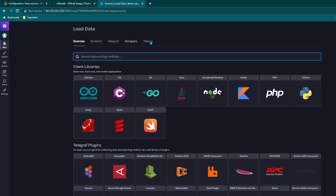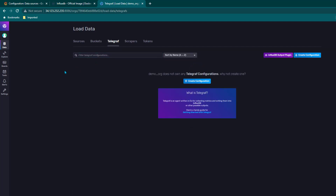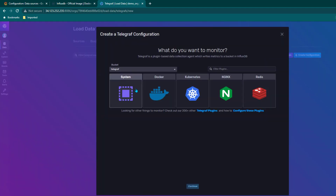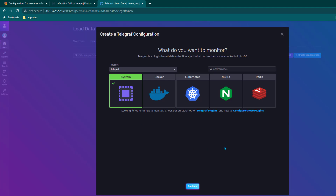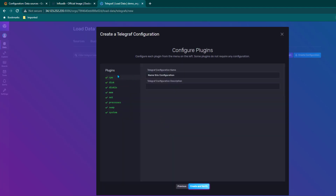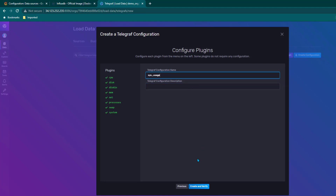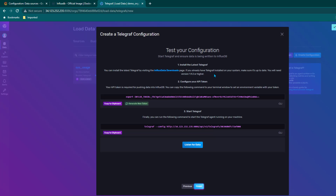I am going to click on Load Your Data. We can see sources, buckets, Telegraf, scrapers, and tokens. I am going to go to Telegraf and click on Create Configuration — it is going to create the configuration required for Telegraf. By default it has selected the bucket we created called telegraf. It is asking what we want to monitor — I am selecting system usage and clicking continue. I will name this configuration sys-usage.